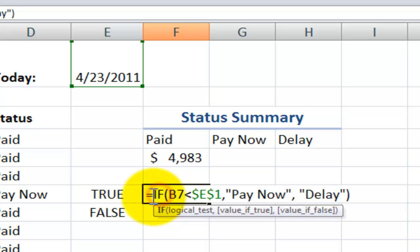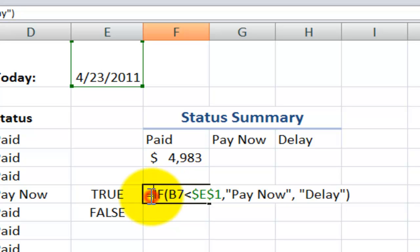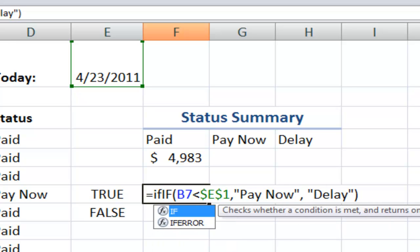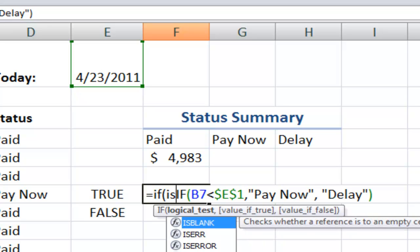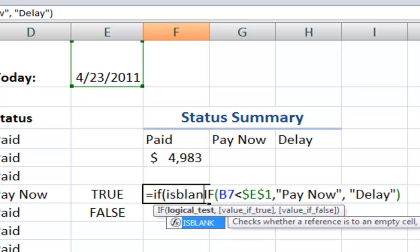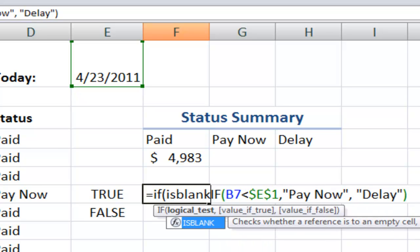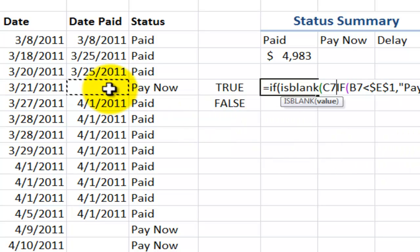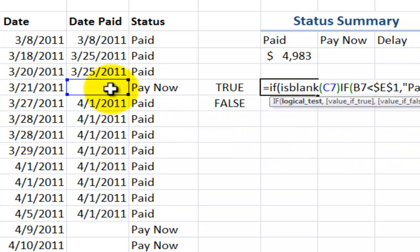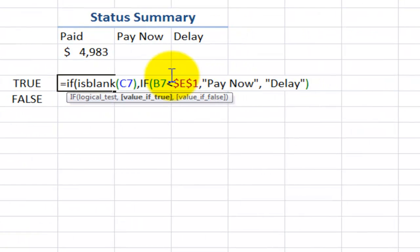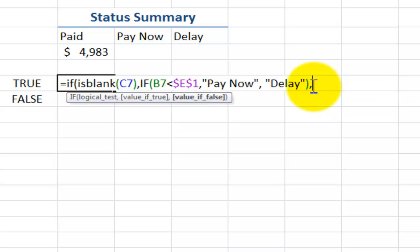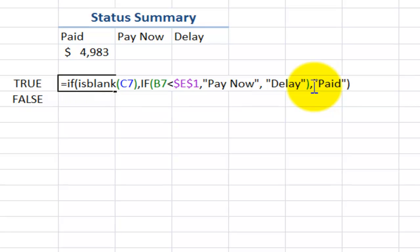So an easy way to do that is just double click over here and put equals IF, and I'm going to use the ISBLANK. Point over here to this cell, and then the value of true after the comma will be that nested IF function. And then remember the value of false for ISBLANK. What I want to do is I want to come over here, and I'll put in a comma, and I'll put in text as paid. And remember to put in the closing right parentheses.